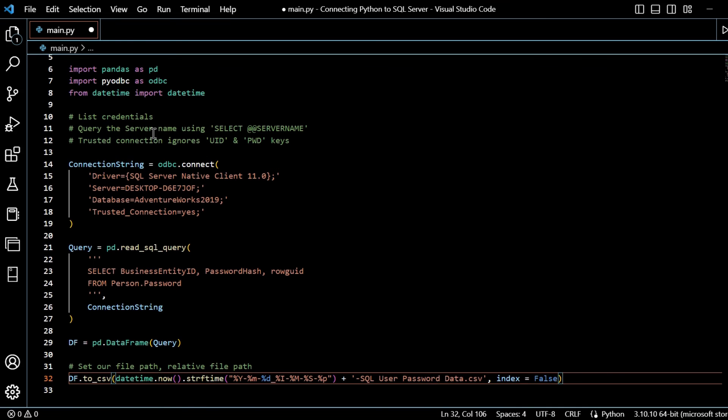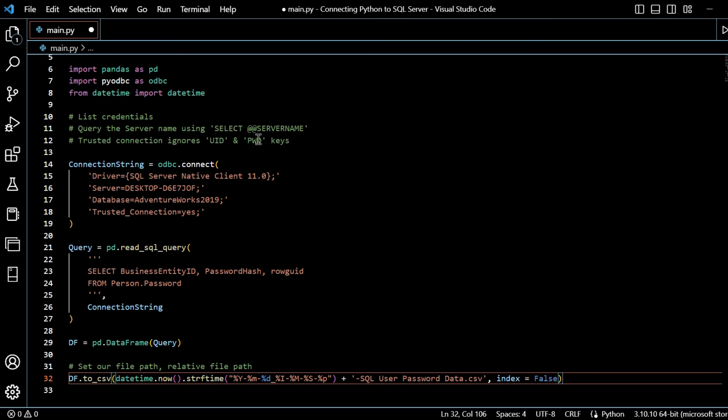We can get our server name from the SQL Server Management Studio login screen or within T-SQL by using select at server name. And we ignore - we use trusted connection equals yes to ignore any dependency we would have on a user ID and password because we're just doing this locally.